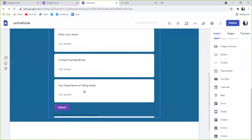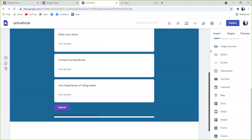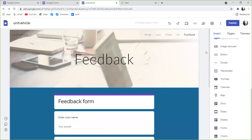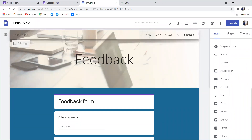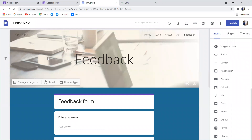Now you can submit a feedback form. You can find the link for your portfolio. Similarly, you can find a link. If you're just using Google Forms, you can find links to Google Forms — the link is in the description. If you want to enter the site, you can see the link.